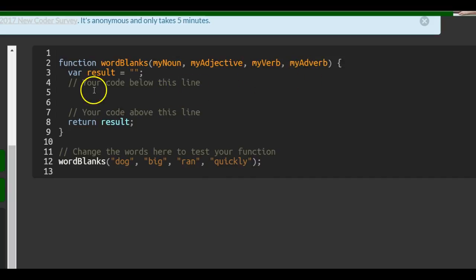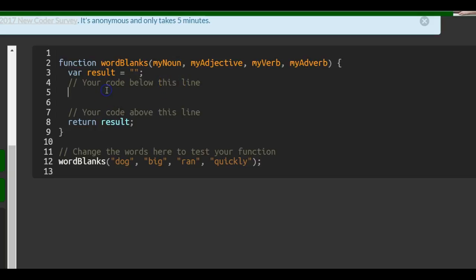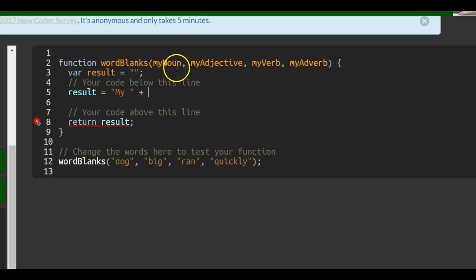They want us to make a sentence so that when this function is called, it's plugged into that sentence we create. So, let me see if I have kind of an idea. We could say result is equal to... we could say string my, and then we put a space here because we also know we want a space. We could say something like, instead of big, we could say, or replace that with my adjective because they could pass in anything here.